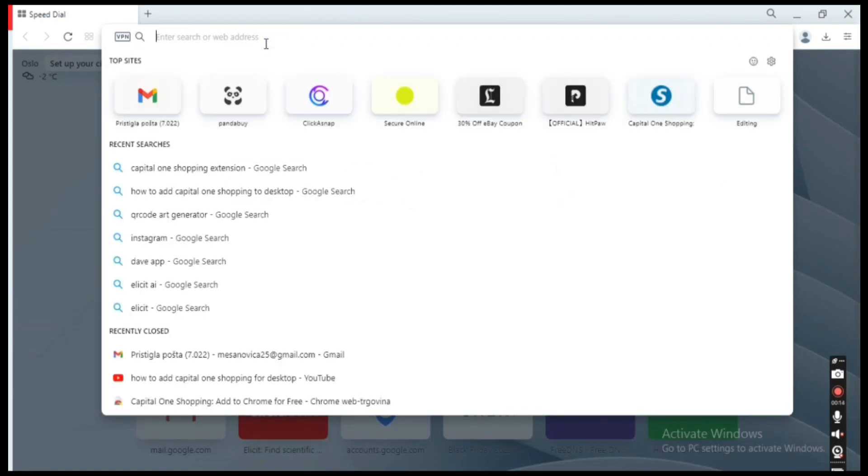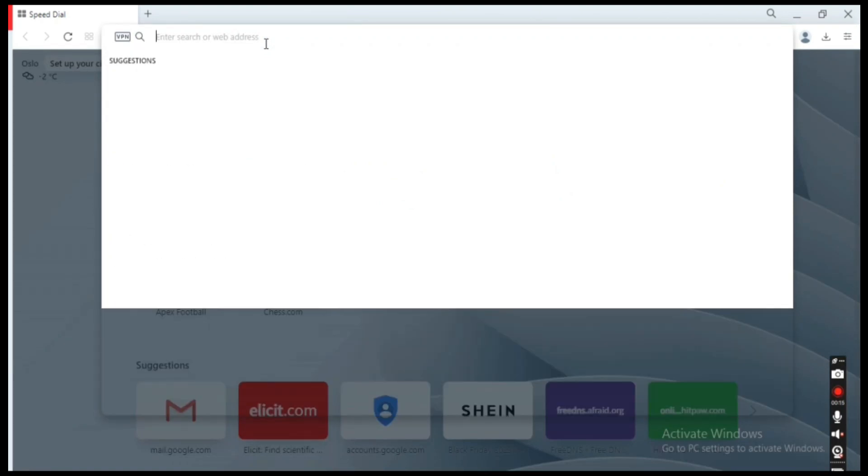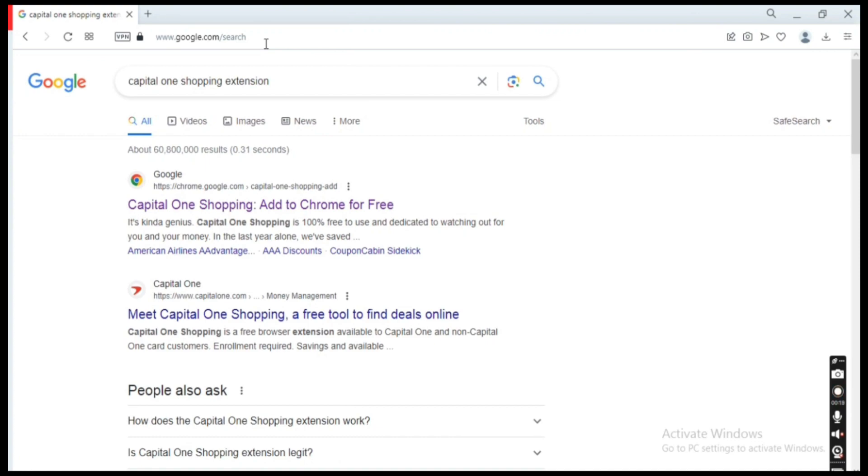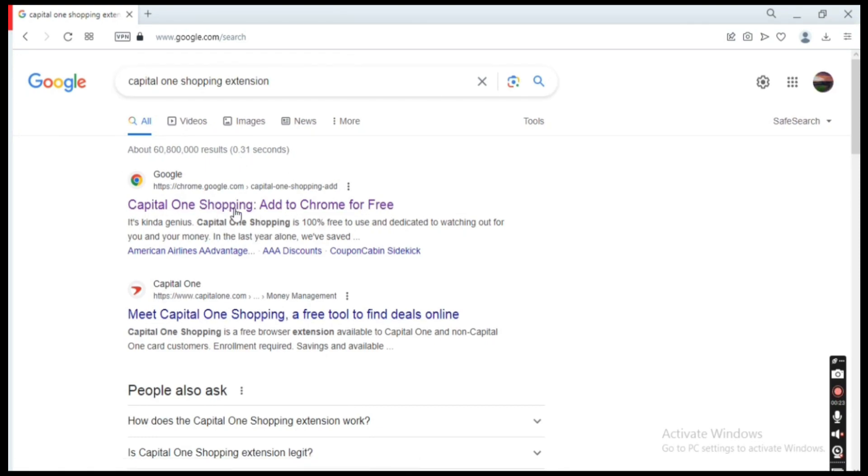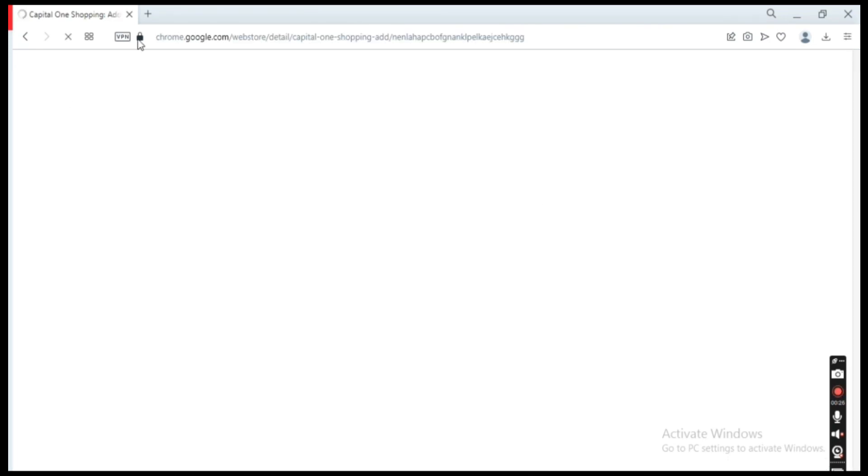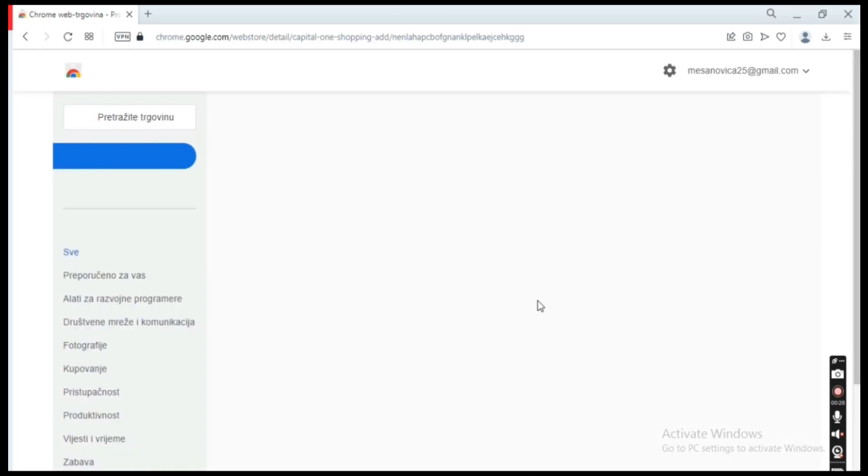to the search and type in 'Capital One Shopping extension.' We're going to click on the first link that says 'Capital One Shopping: Add to Chrome for Free.' Now even though this is a Chrome web store, it's going to offer the option to add this to my